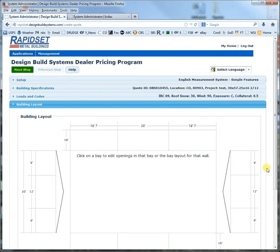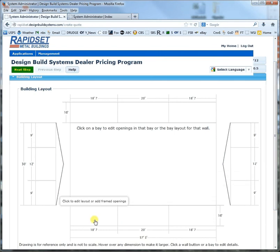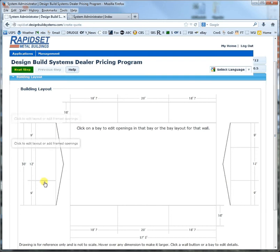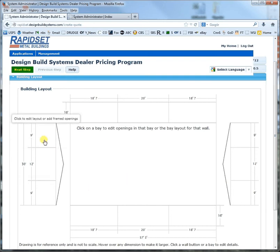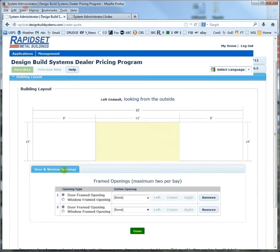From the snow load and the wind load we come up with basically a generic snap-to frame line of what we think would be the optimum for those loads. In this case it picked 9-12-9, meaning there'd be a column on your end walls right here, and this would be a mainframe and a mainframe. Let's say we want to put a door in right here.